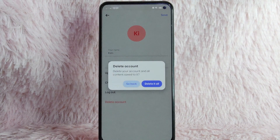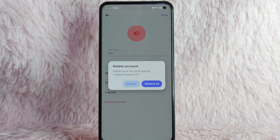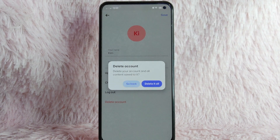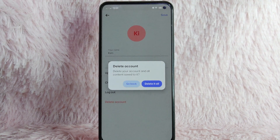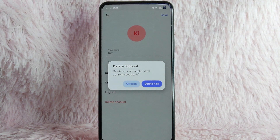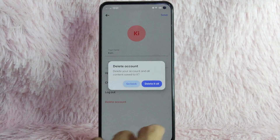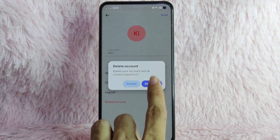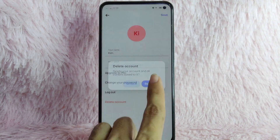There will be a prompt that says delete your account and all content saved to it. If you are sure, simply tap on delete it all. If you are not sure, simply go back. For this example, I'll tap on delete it all.